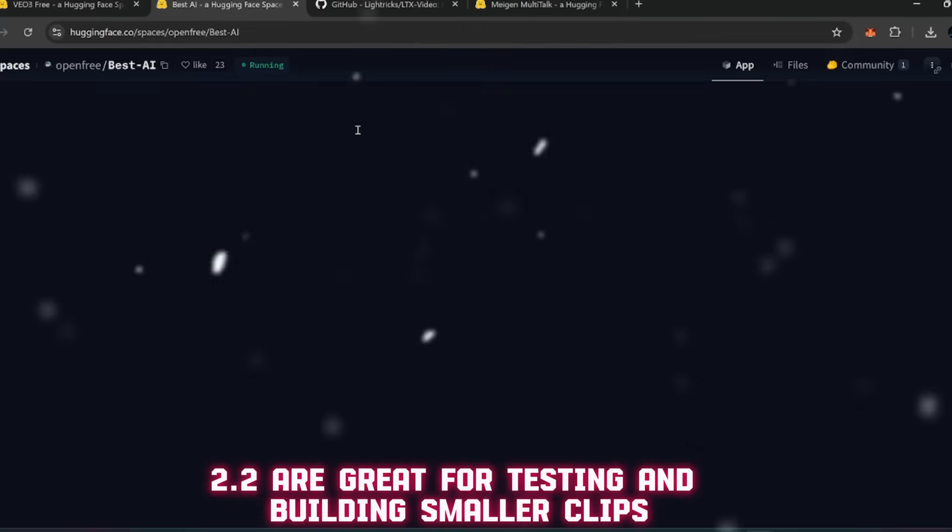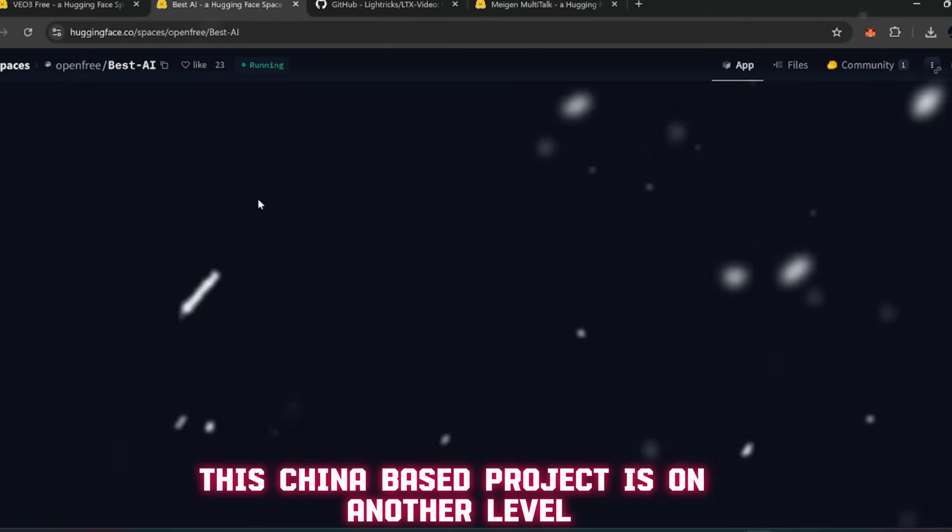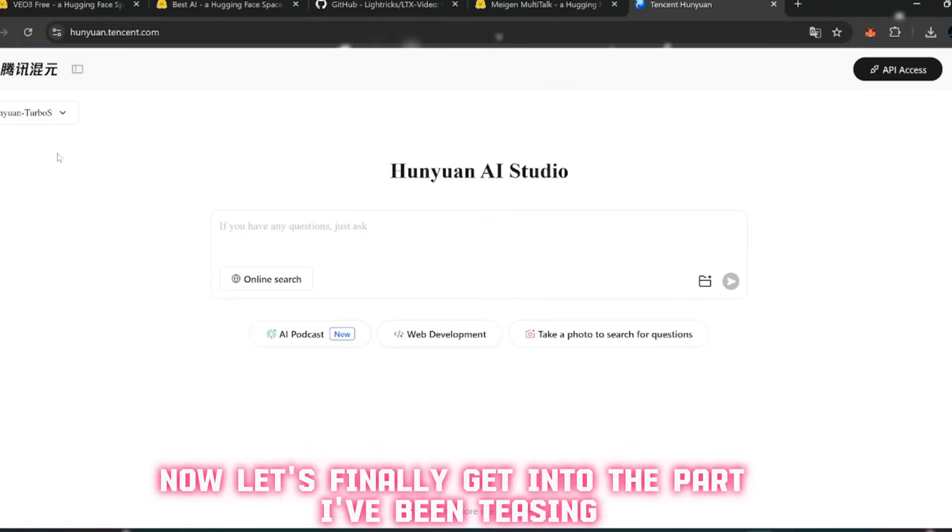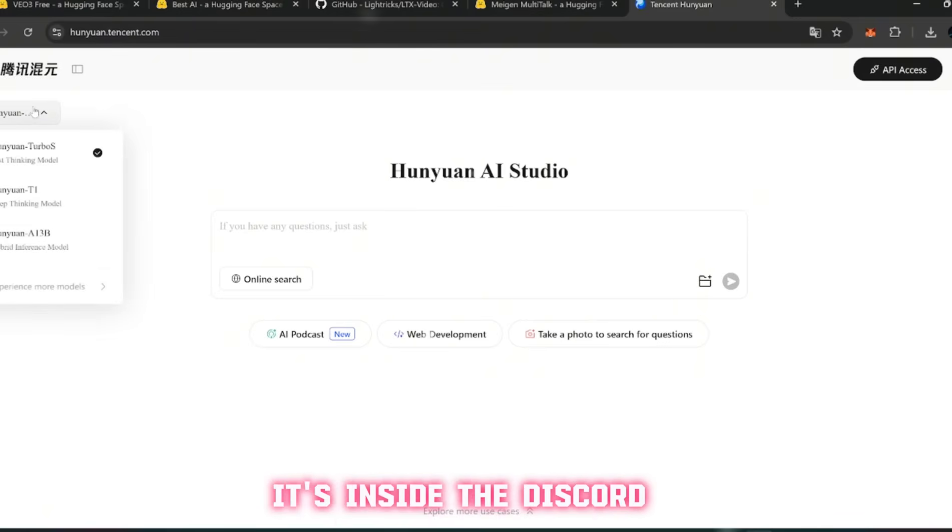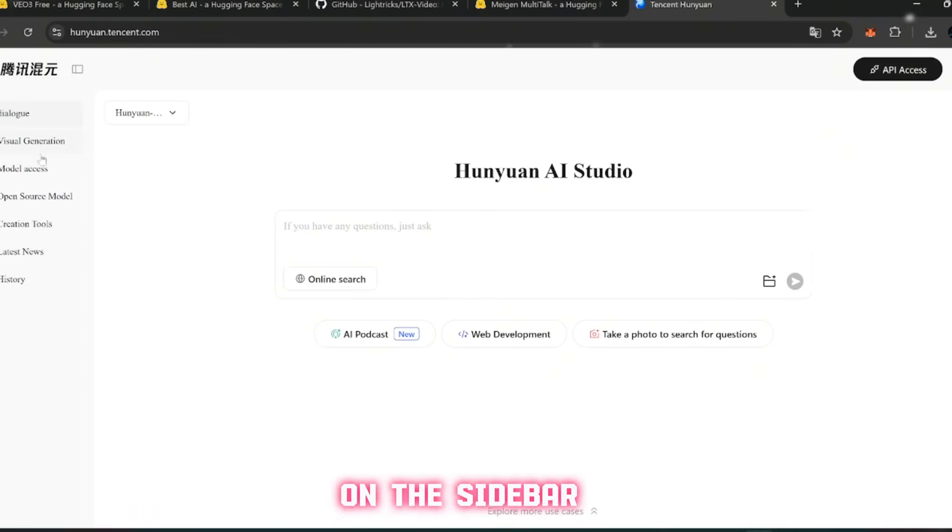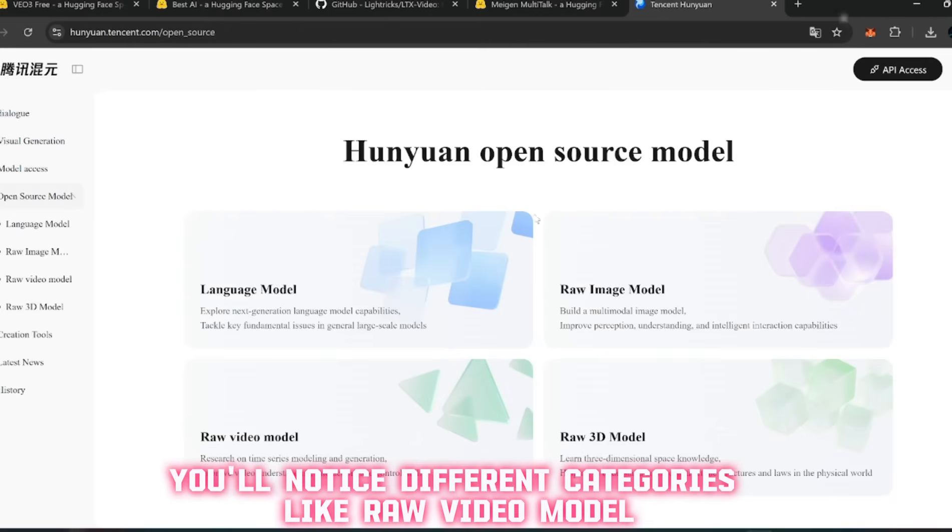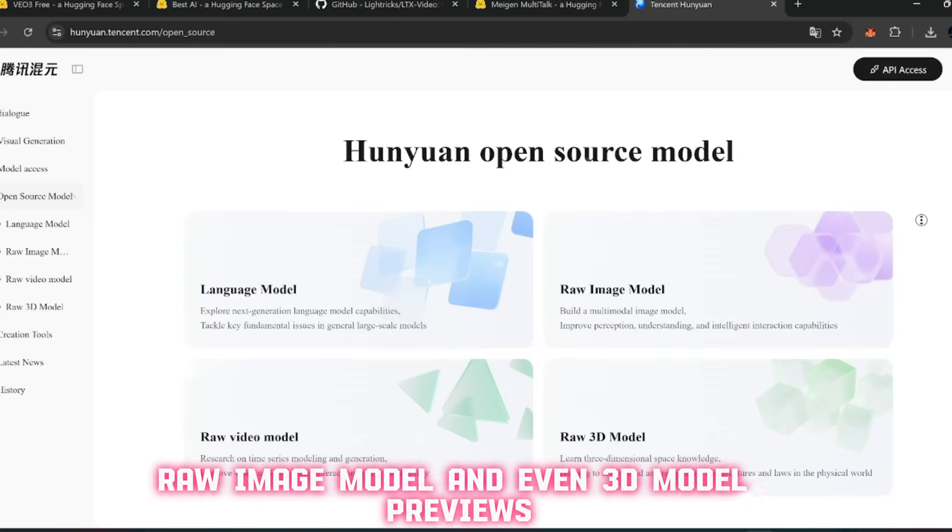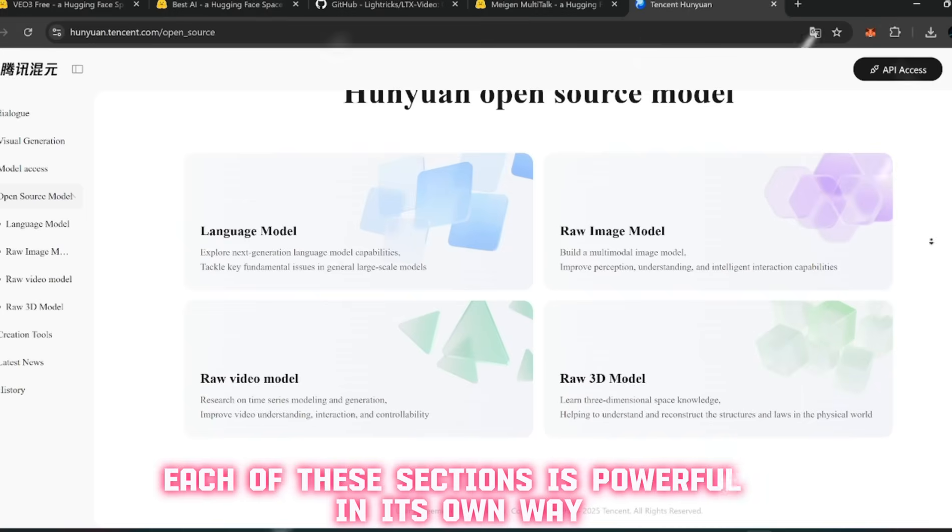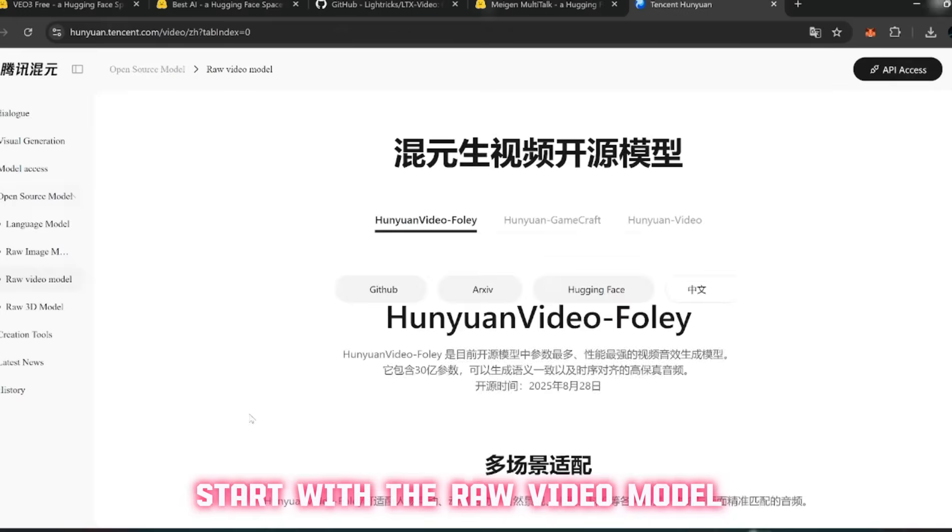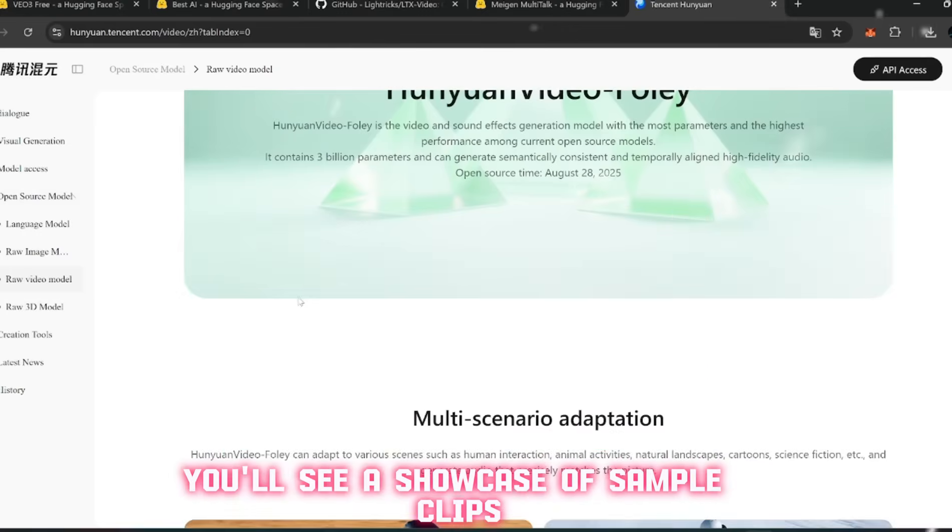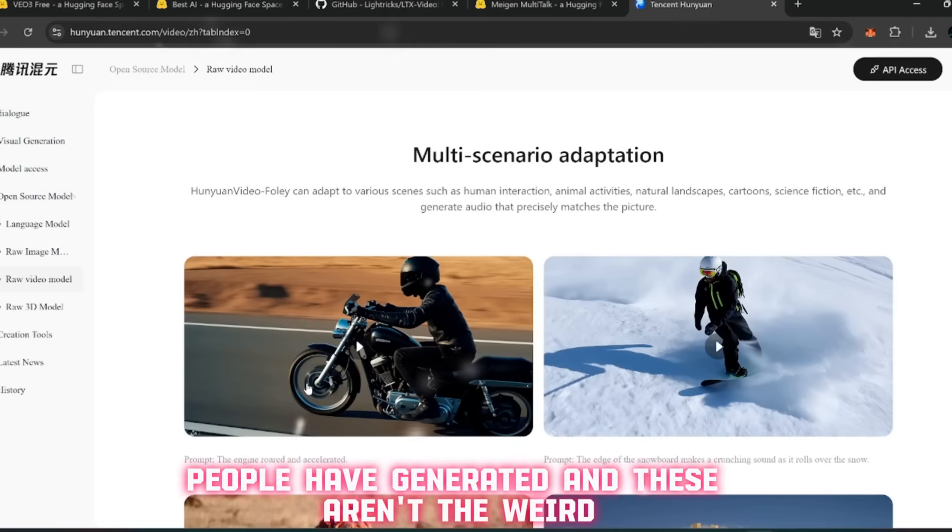Alright, now let's finally get into the part I've been teasing - the China-based open source video generator. So here's how it works. Once you click the link (it's inside the Discord for those who want to follow along), you'll be brought to a clean interface. On the sidebar you'll notice different categories like Raw Video Model, Raw Image Model, and even 3D Model Previews. Each of these sections is powerful in its own way, so let's break them down one by one.